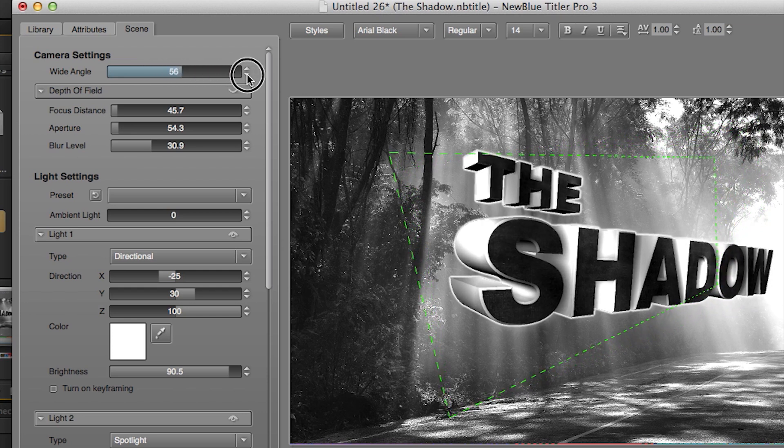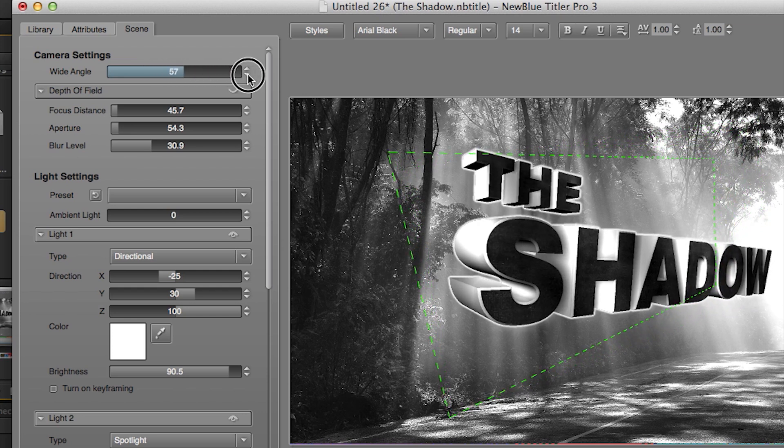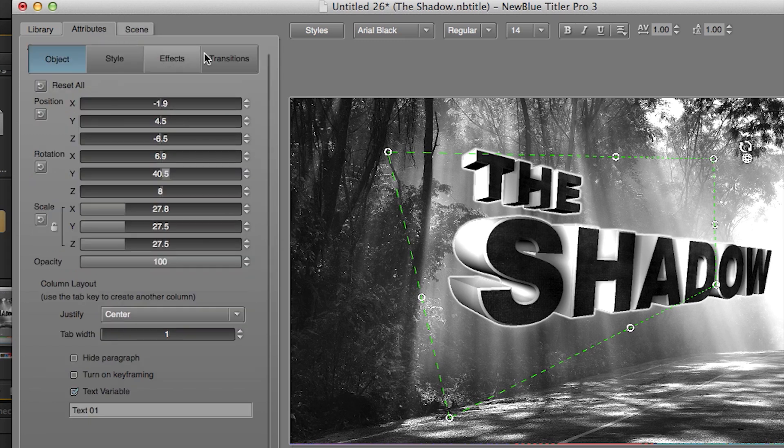Increasing the wide-angle slider changes the perspective of the scene, making your titles look larger than life. Play around with the slider and get creative.